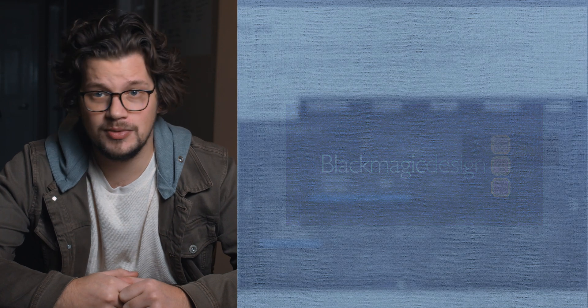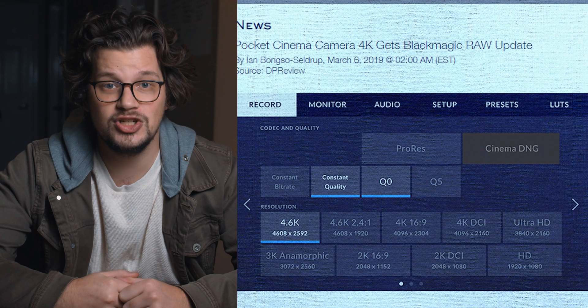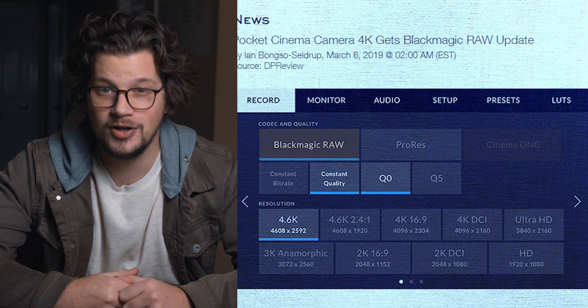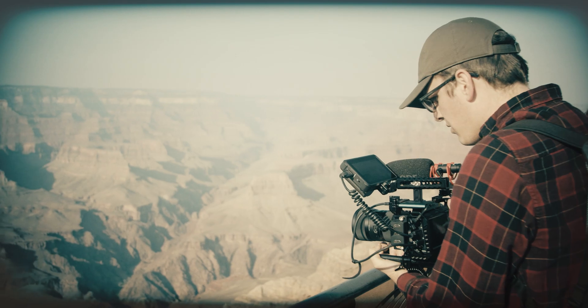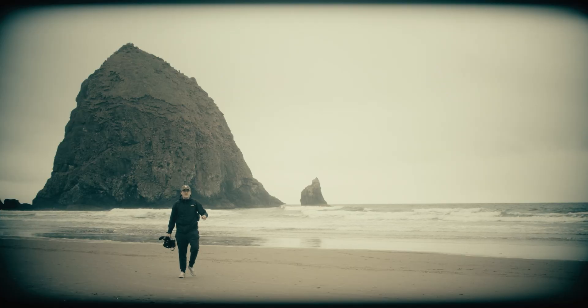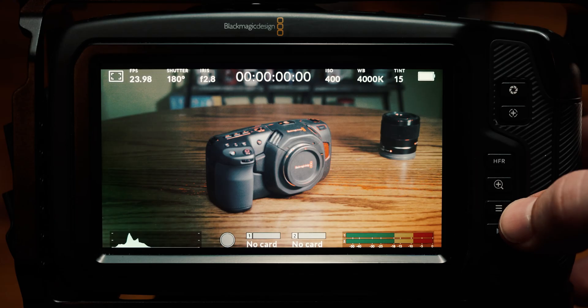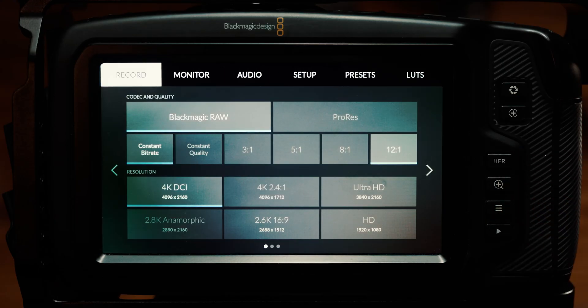In 2019, Blackmagic changed from their CinemaDNG codec format to their self-branded codec Blackmagic RAW, which wowed many but perplexed others. Today, we're going to do a quick review of what Blackmagic RAW is and go over the different encoding options, look at some of the settings, and check out the quality. So if you're still struggling to figure out the current codec, or if you're new to the Blackmagic game, pay close attention because today is going to have a ton of helpful information.